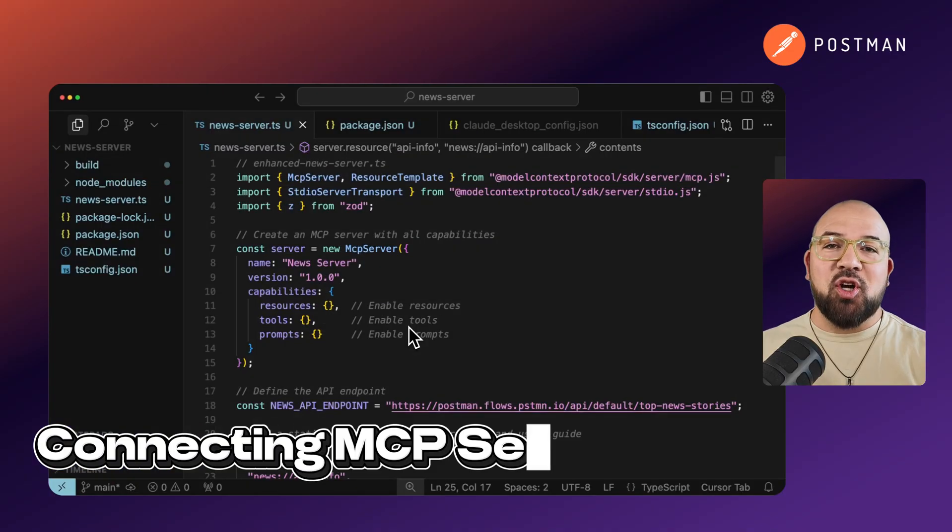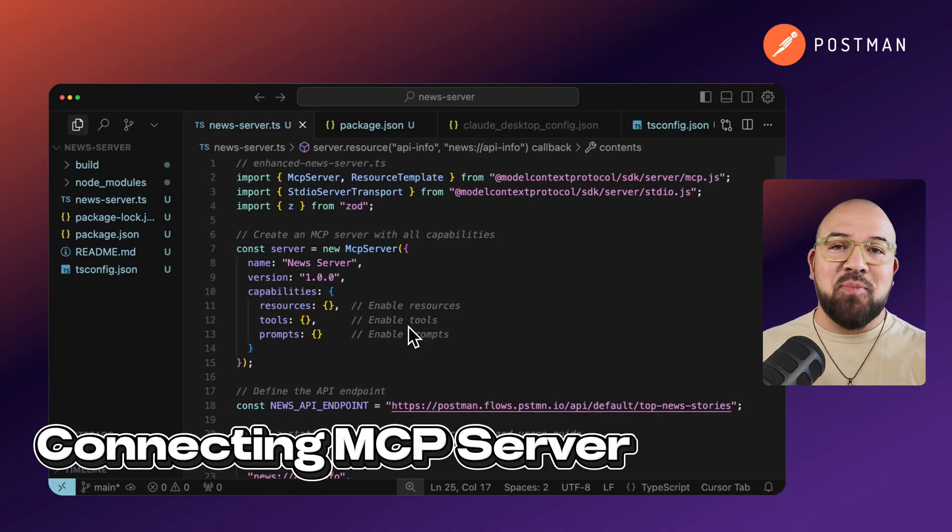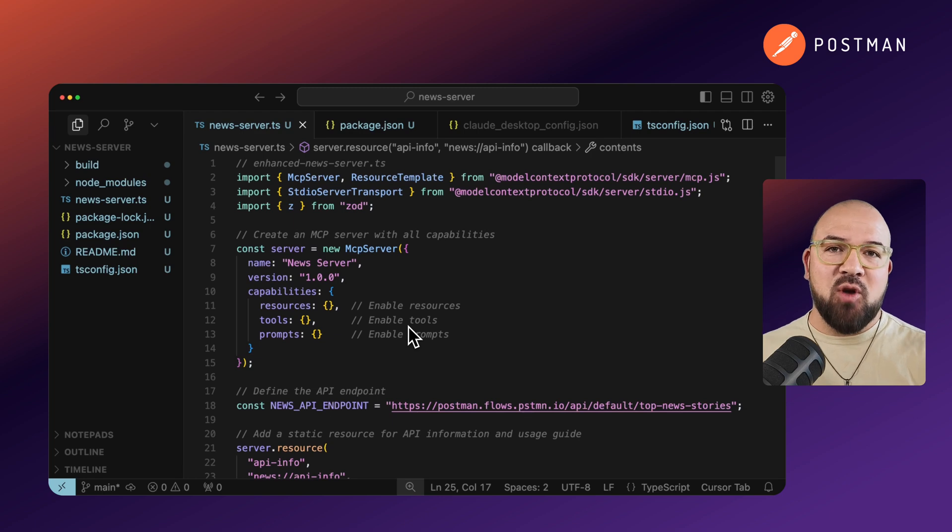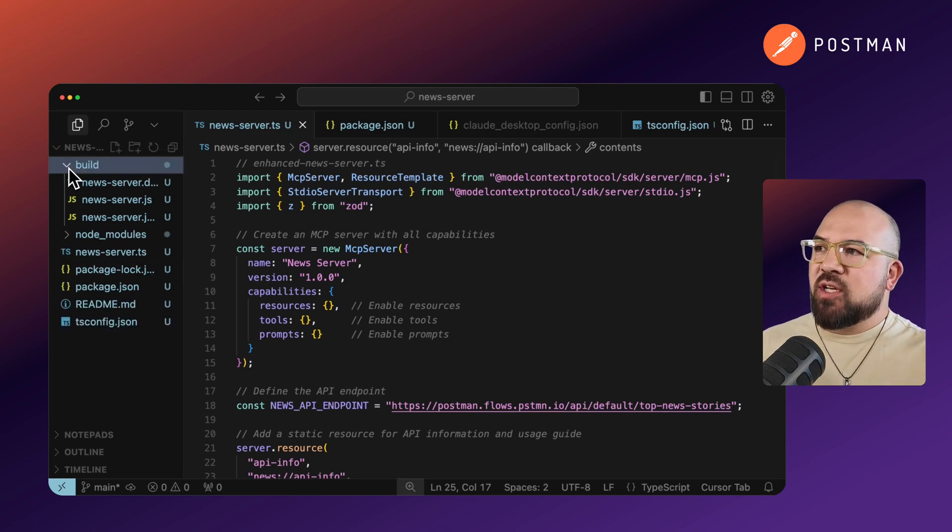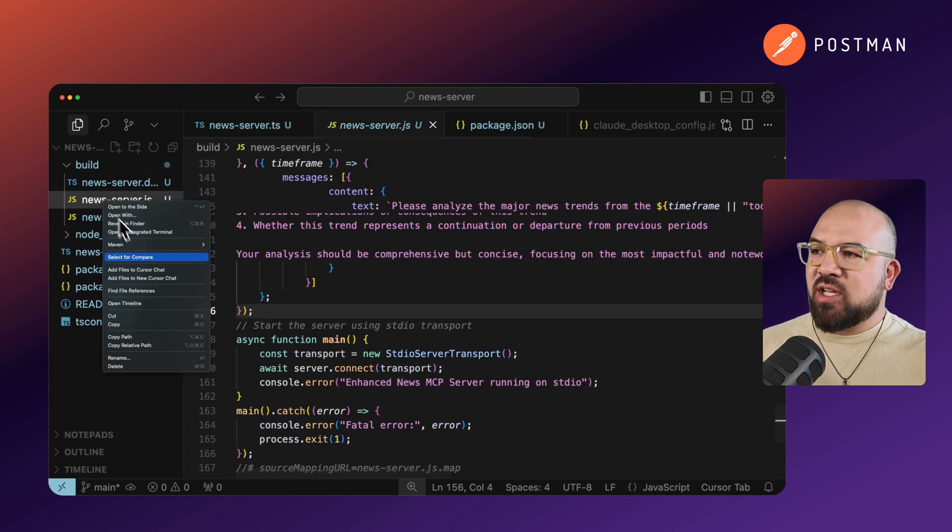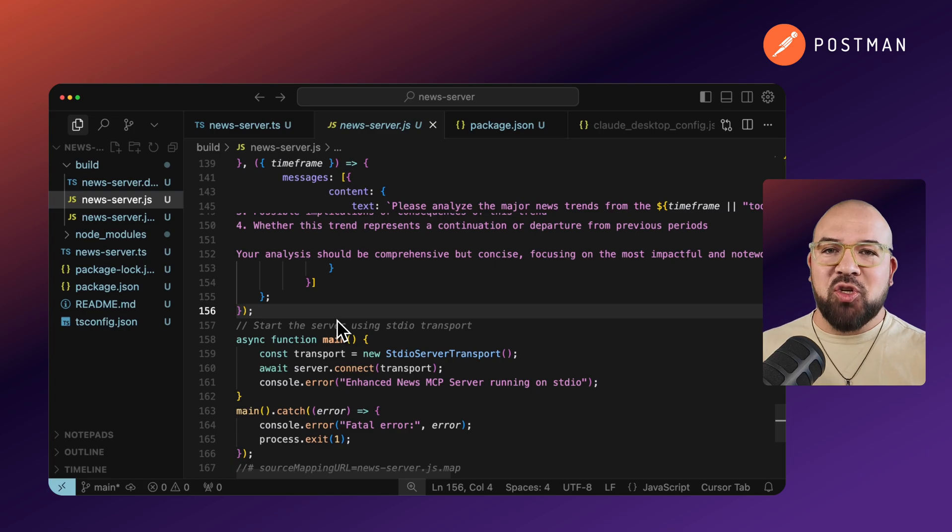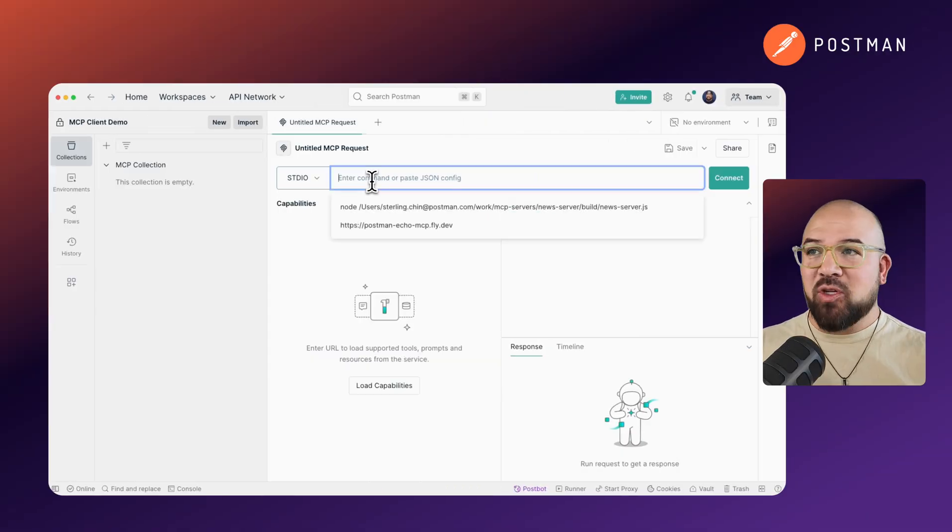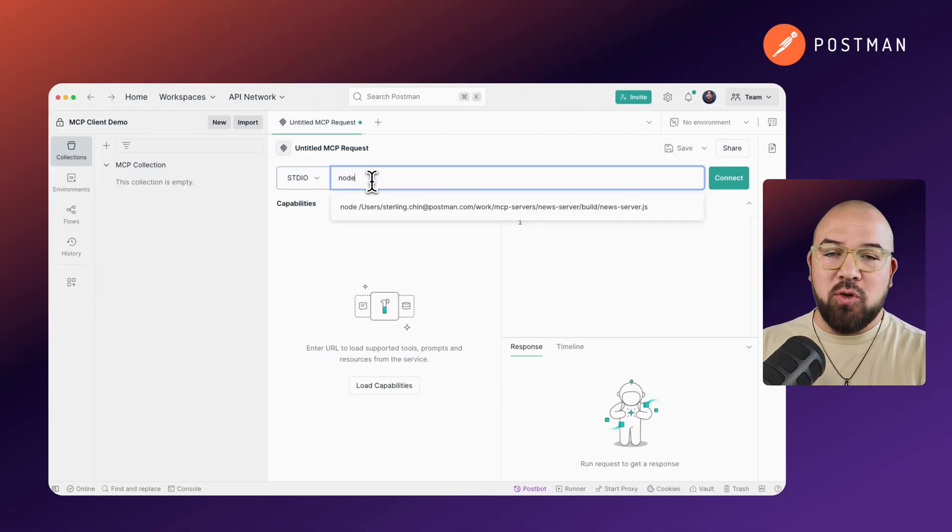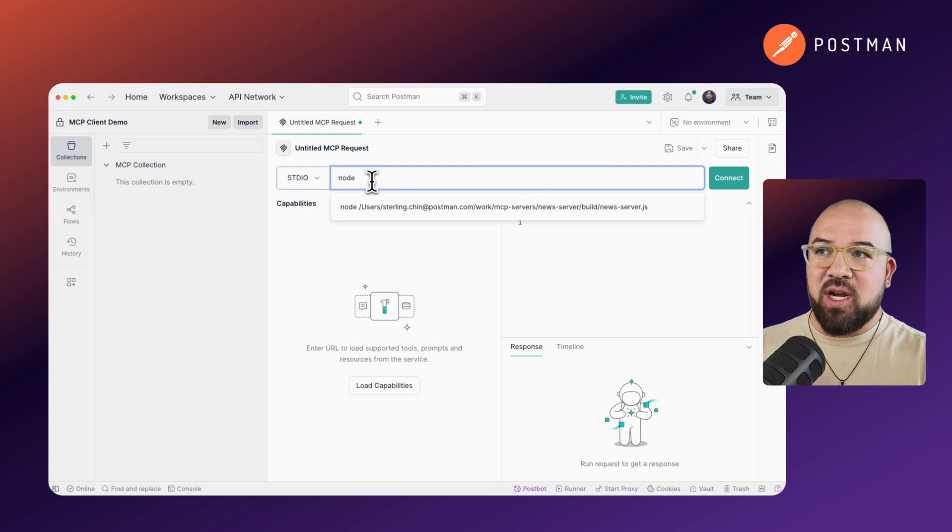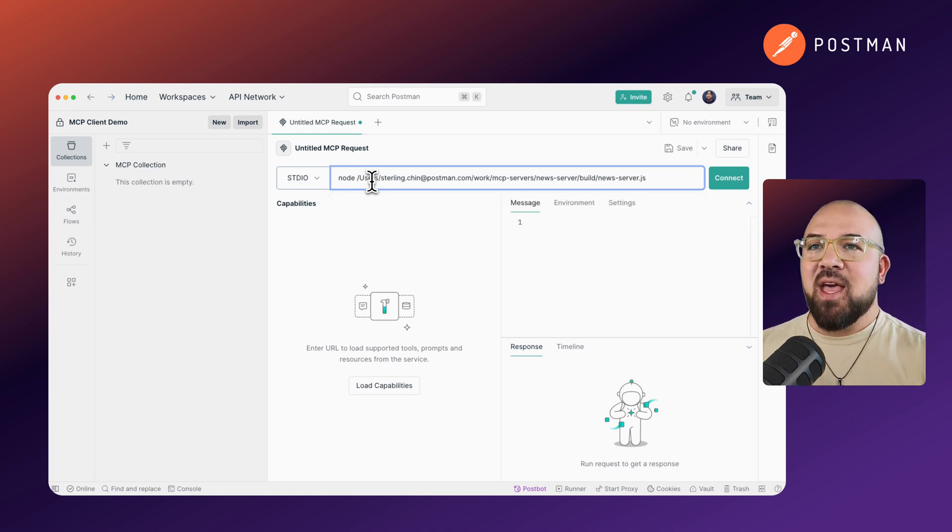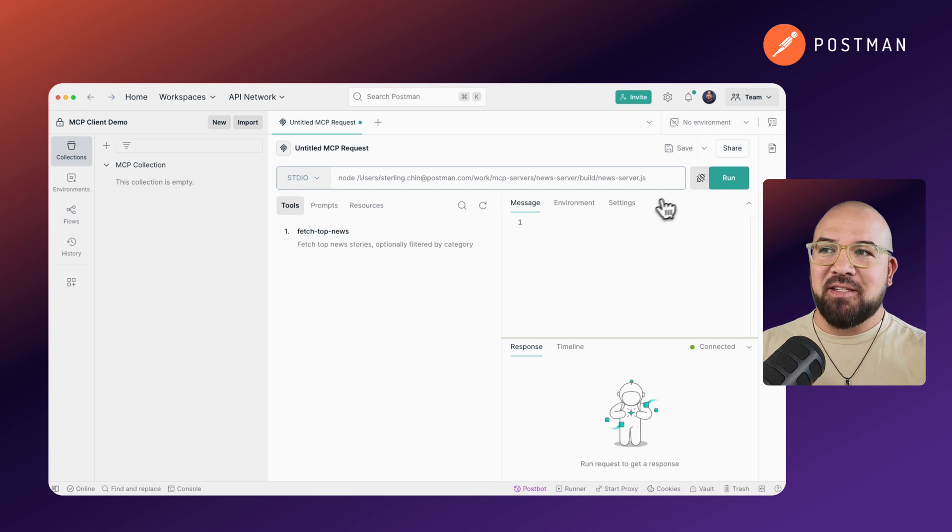Let's start by connecting an MCP server that I built locally. That's going to use the standard input-output side of the MCP server. Now, I've already built it, so I'm going to go in, find the JS file, and I'm just going to copy the path. I'm going to go back over to Postman and show you how to connect it all. So we're back in Postman, and I'm going to add Node to the beginning because this is Node that I'm using, and I'm going to paste the server.js file that I've got. And I'll just hit connect.